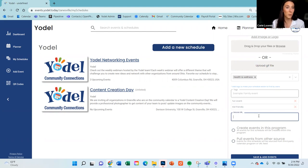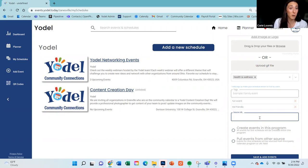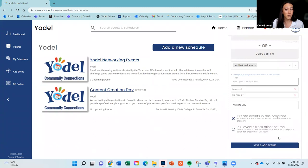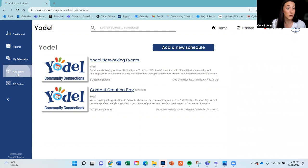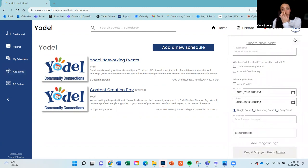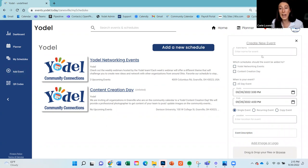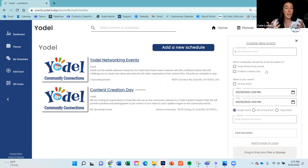We know that visitation to your website is important, so please put the link back to your website on every single schedule and every single event. You can also put a link to your Facebook page if that's what you use. Once all fields are filled in, you save it and are immediately prompted to create the first event on that schedule. If you have multiple schedules and an event falls under both categories, you can add it to both — the system will treat it as the same event.